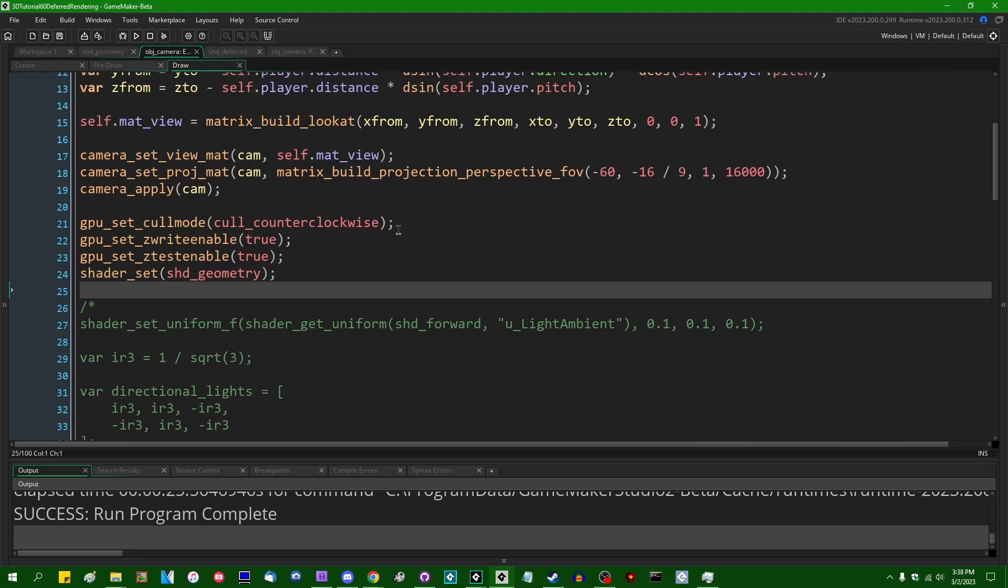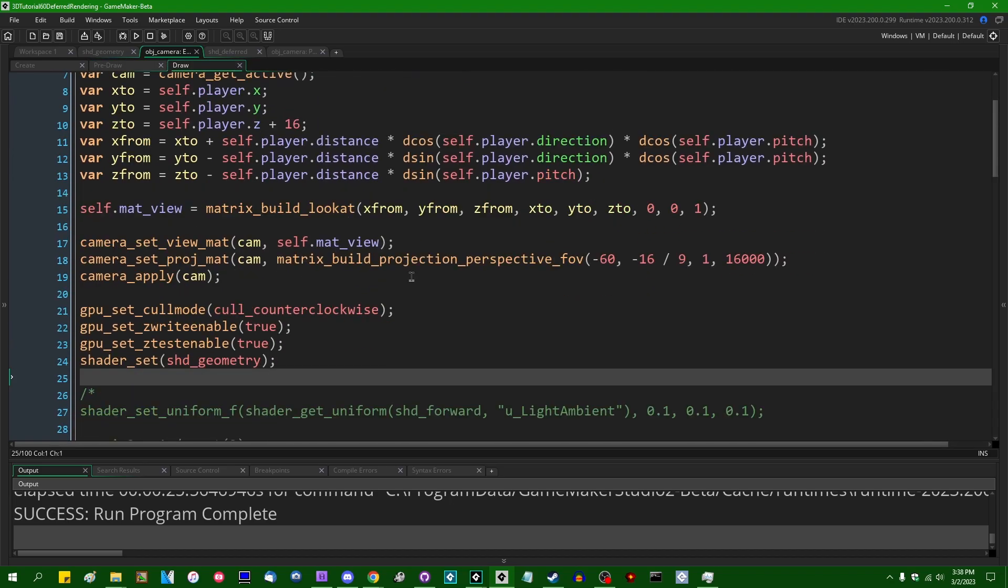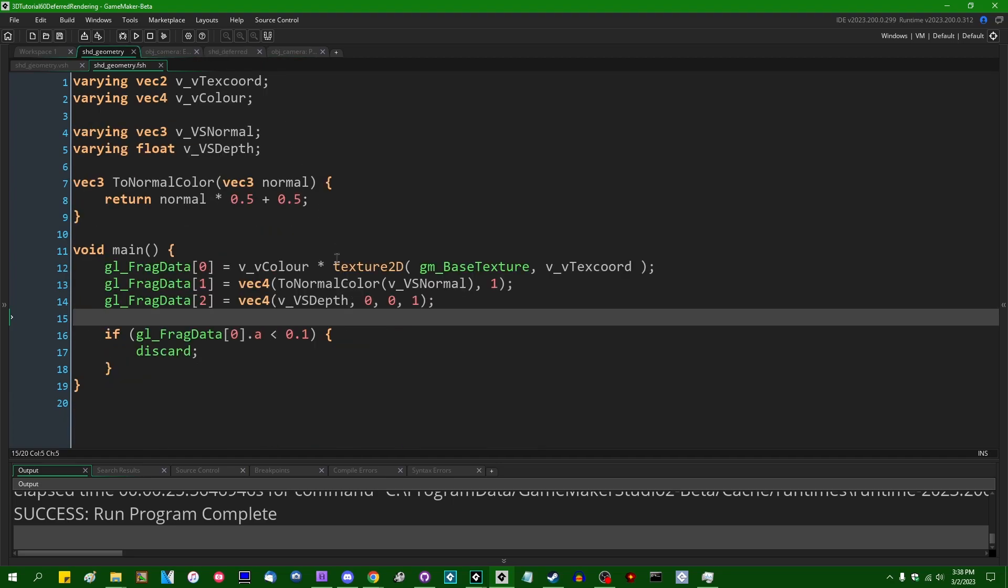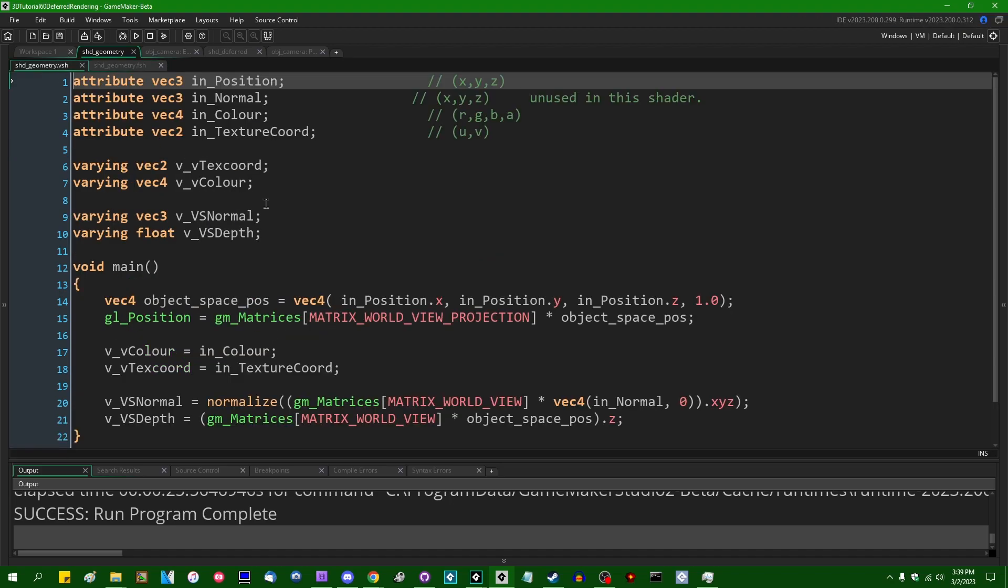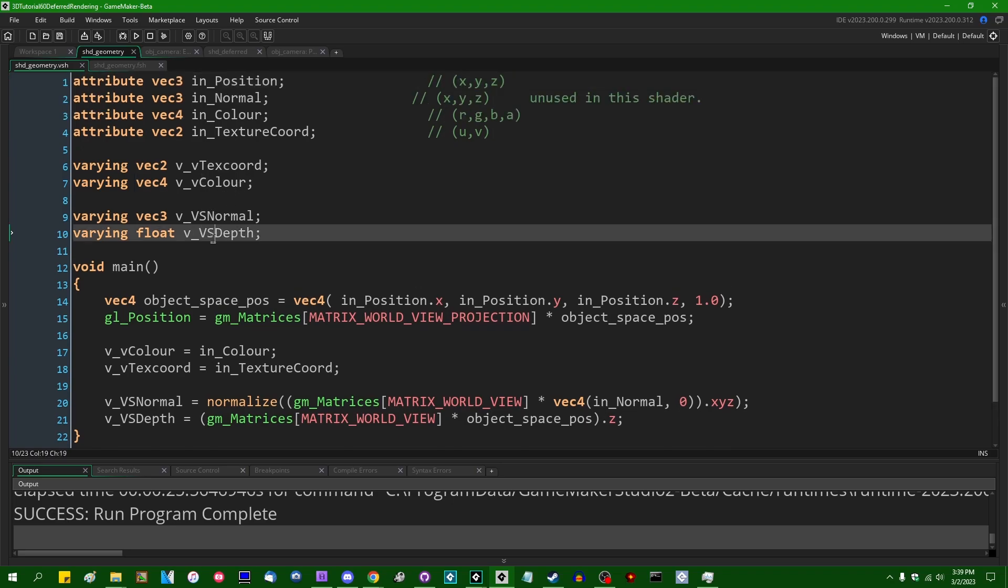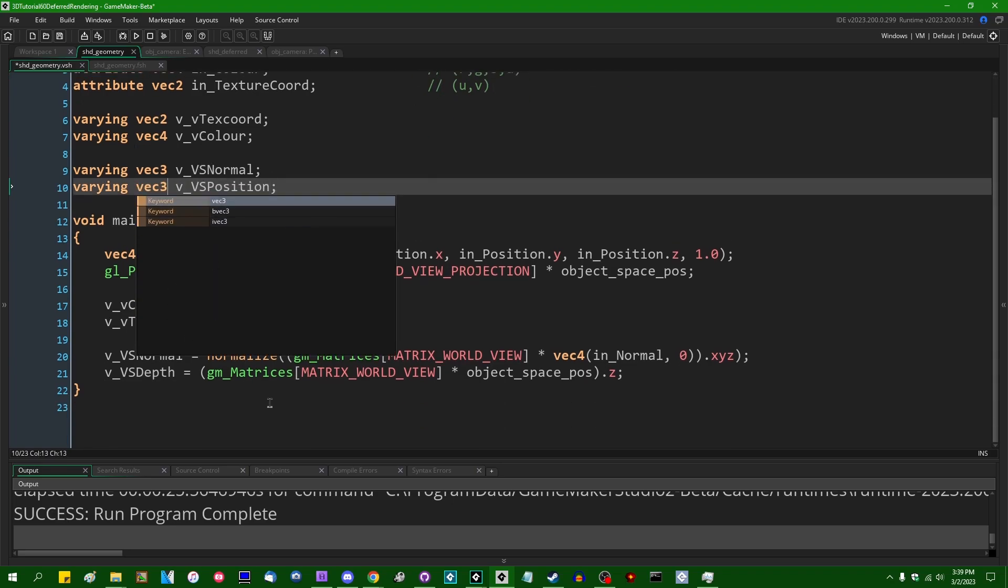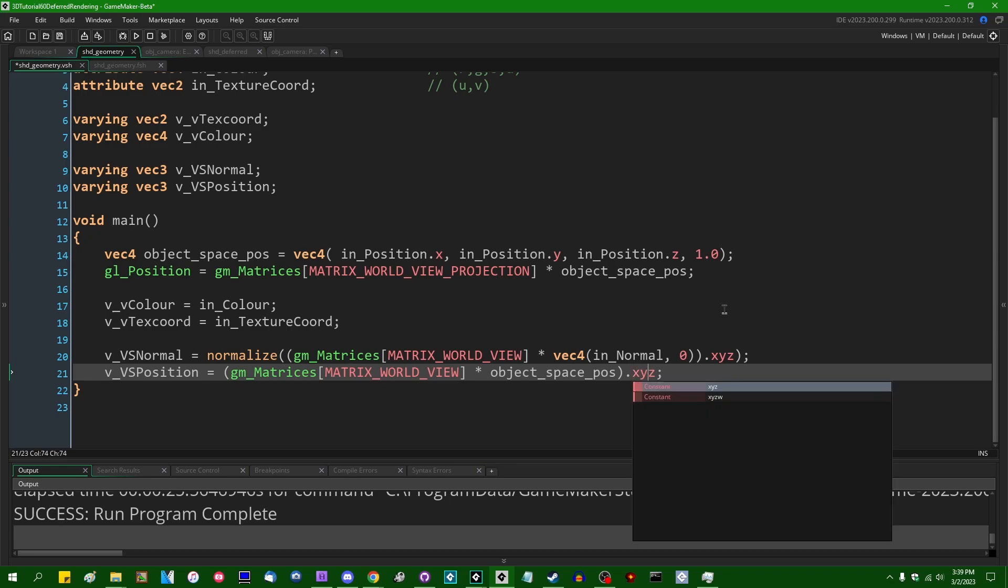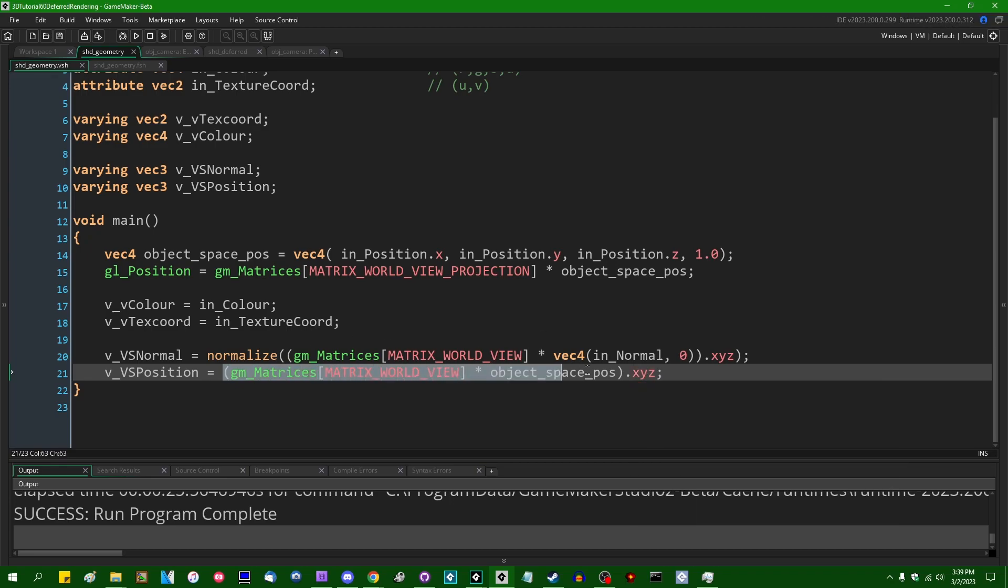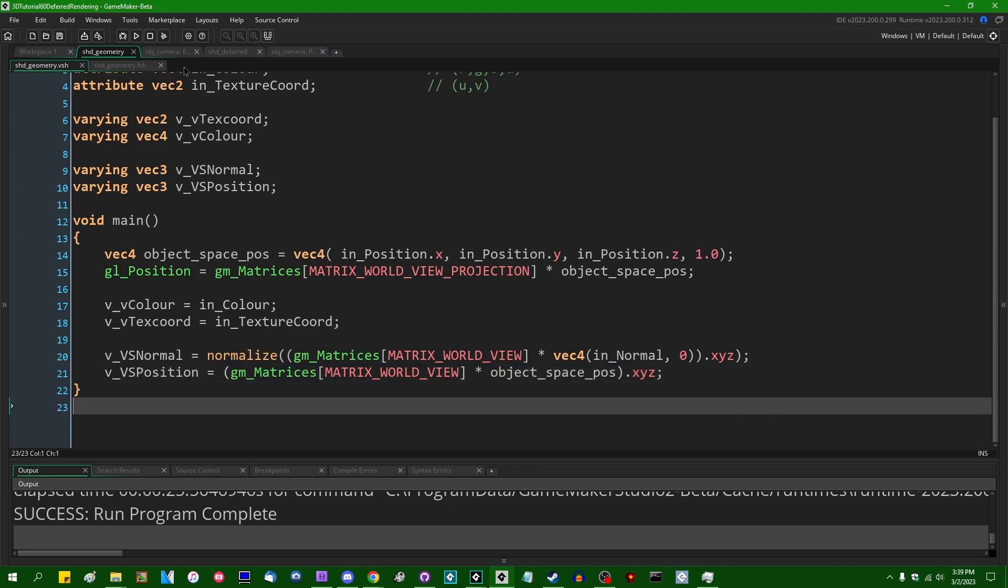So once again, we don't have to change anything in the actual draw event itself in the geometry buffer pass. Instead of passing the view space depth to the fragment shader as a varying, I'm going to pass the view space position to the fragment shader as a vector three varying. I'm going to have to make the relevant changes in the vertex shader. Varying vec3 v_vs position. And instead of grabbing the z value of this vector, I'm going to grab the x, y, z value after this transformation into view space. And that's going to be rendering our position to the texture.